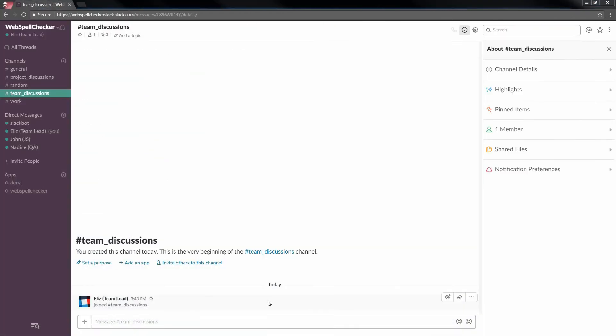First of all, add a new app to your Slack chat. Click Add an app. You will be forwarded to the Slack app directory.